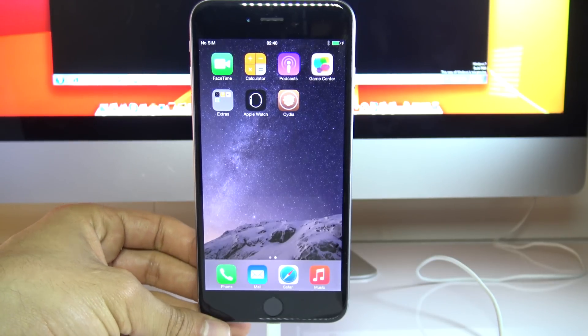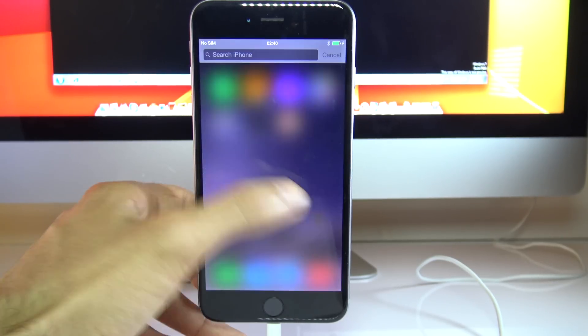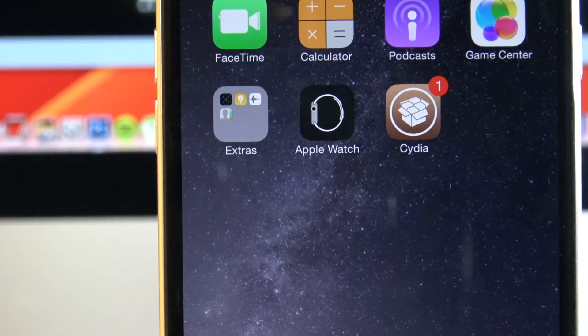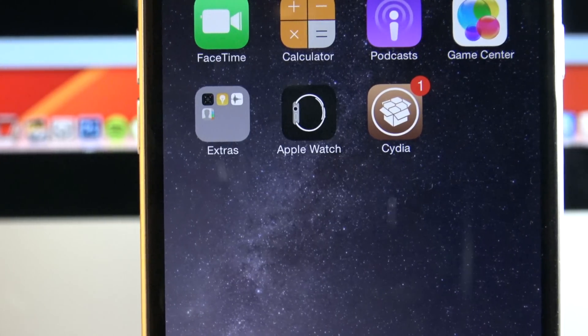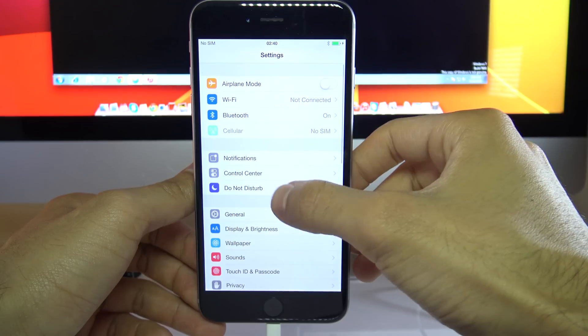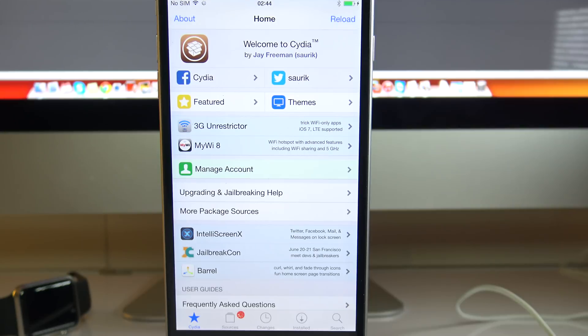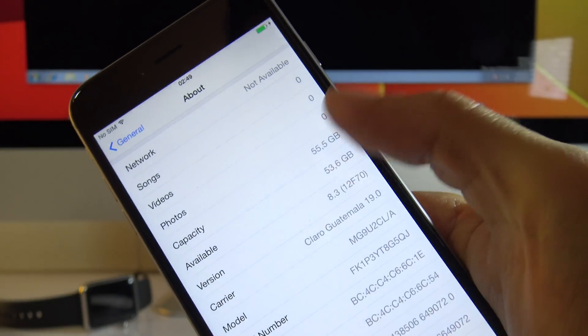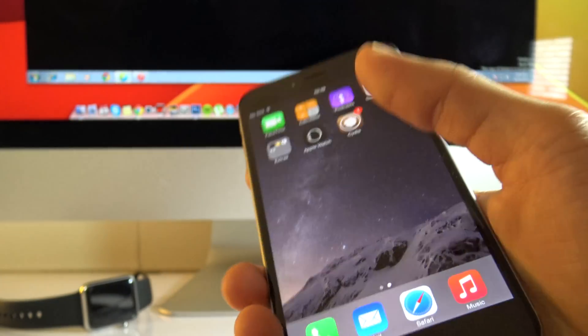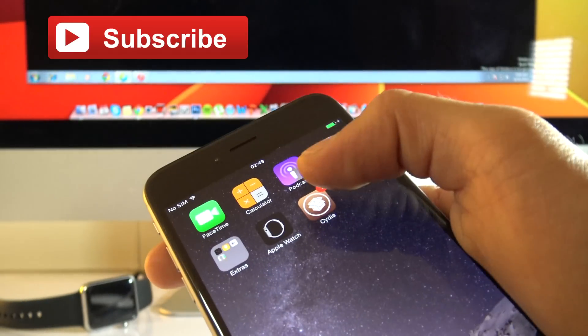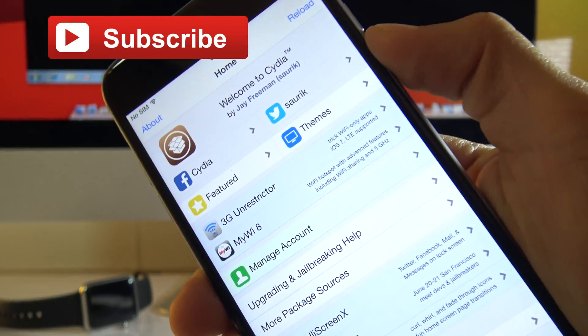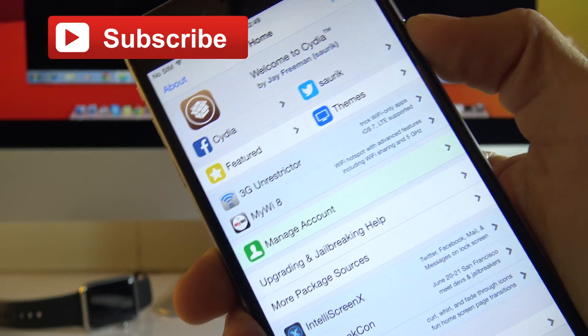So there you have it guys. Cydia running on 8.3. It is as simple as that. Now your phone should have Cydia and you should be able to use it without any problem. Thank you for watching the video. Let me know in the comment section if it worked for you or if it didn't. I always read your comments and don't forget to subscribe. We upload videos every week. Thanks for watching. Have a good one.